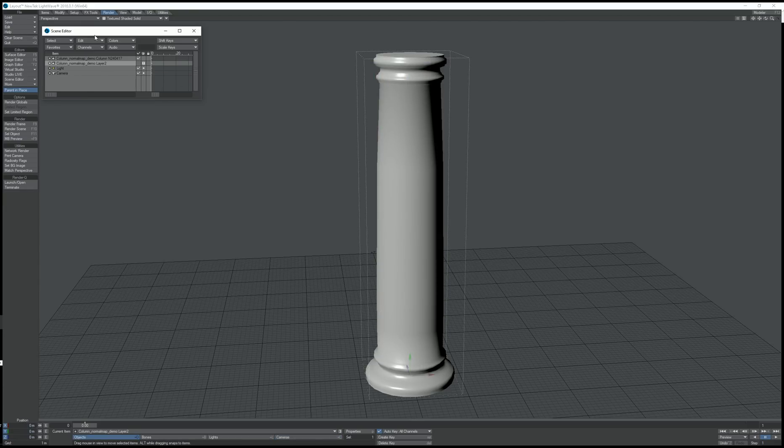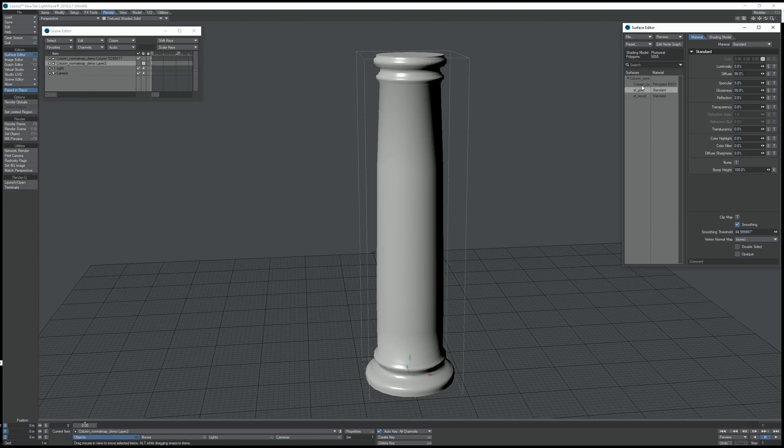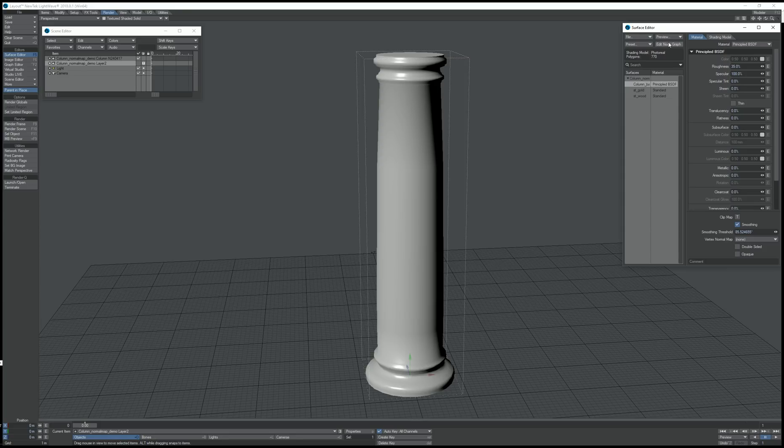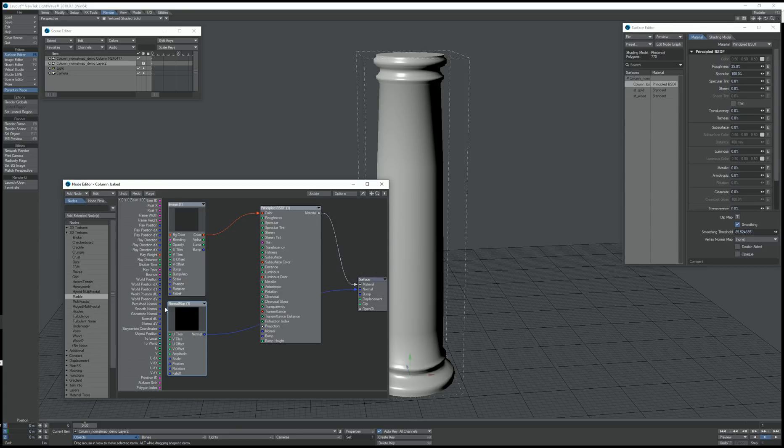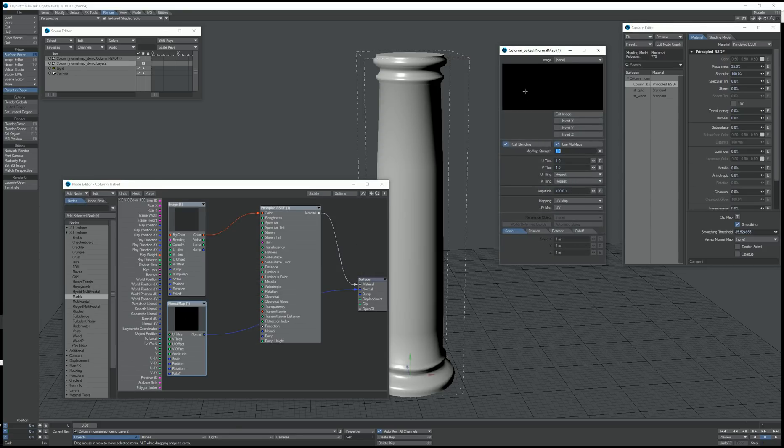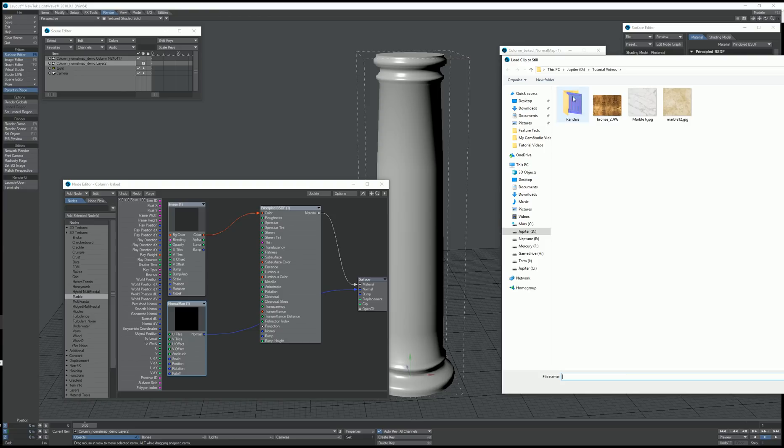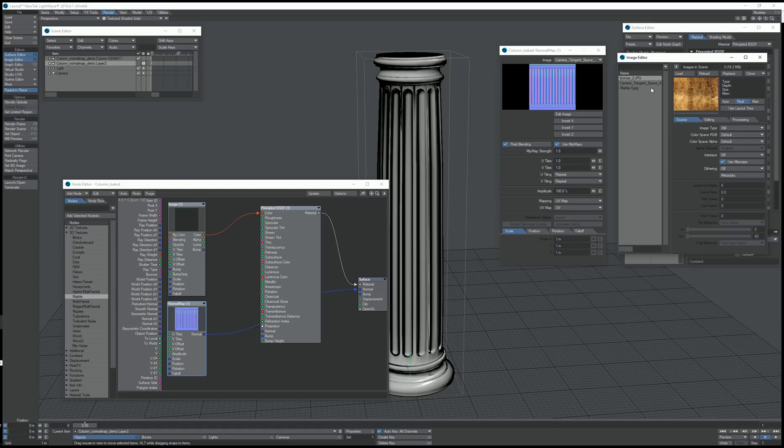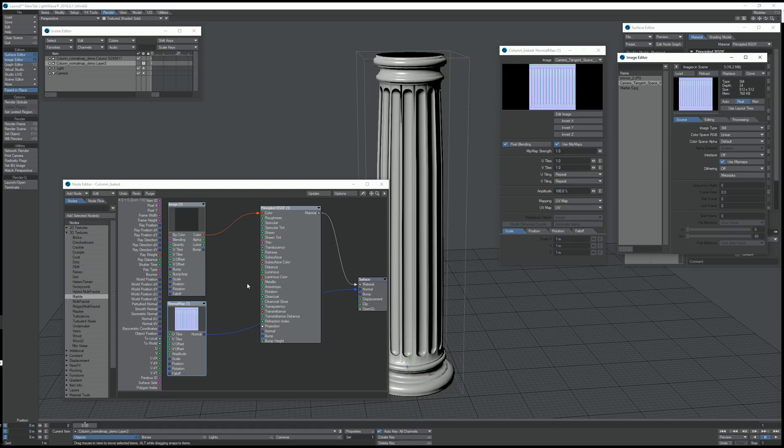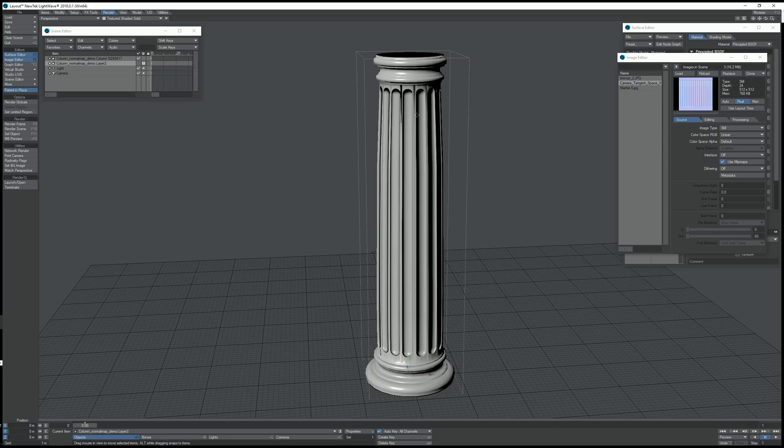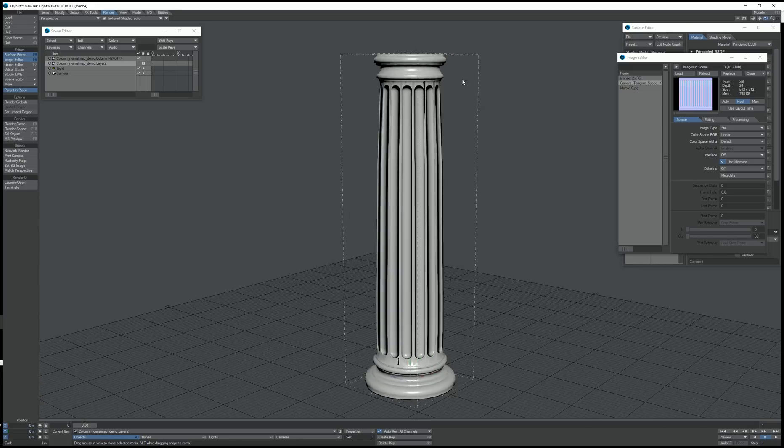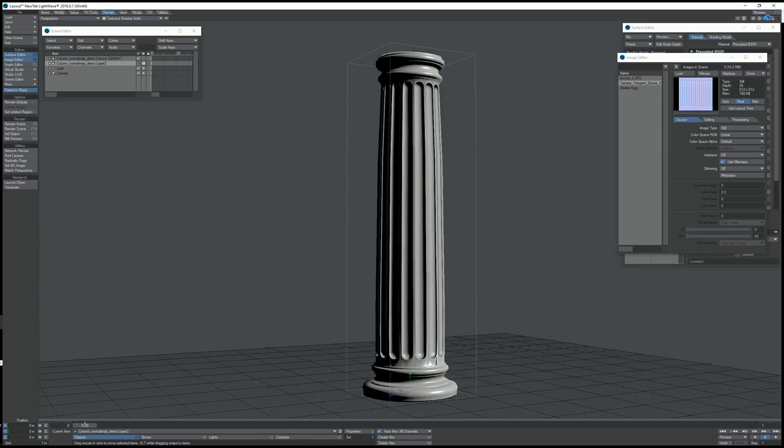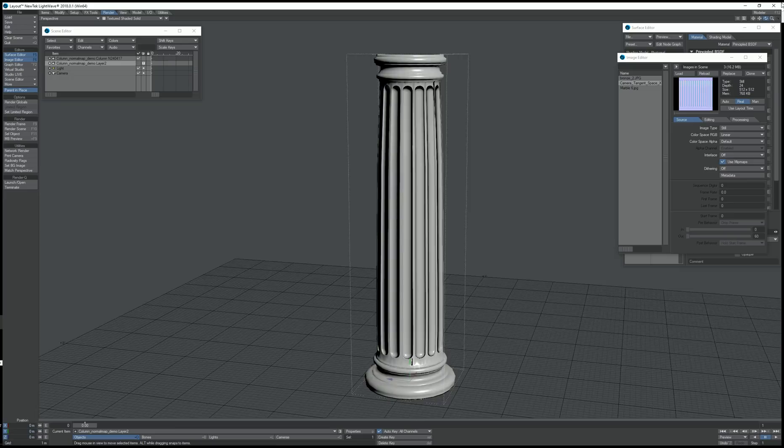I'm going to show you what it looks like in OpenGL. I've already set up a normal map node. The only thing I need to do is load the camera space normal map and set its color space to linear. And now we have the same result.